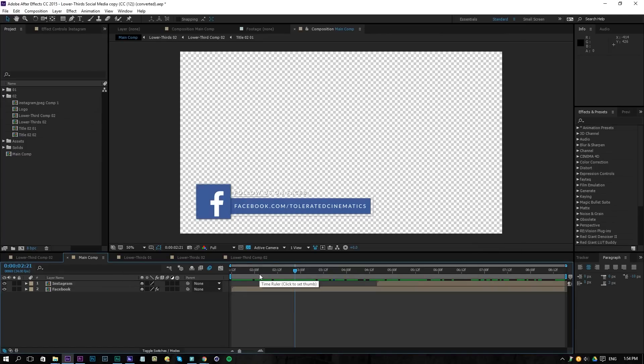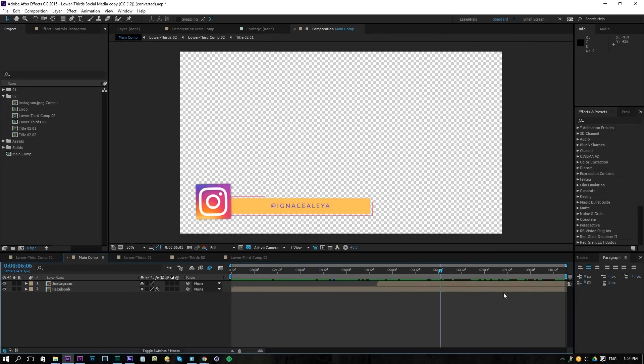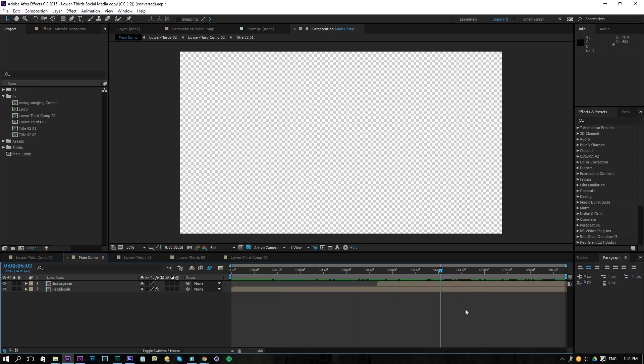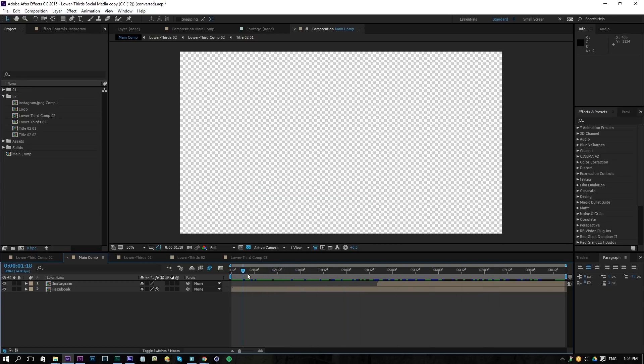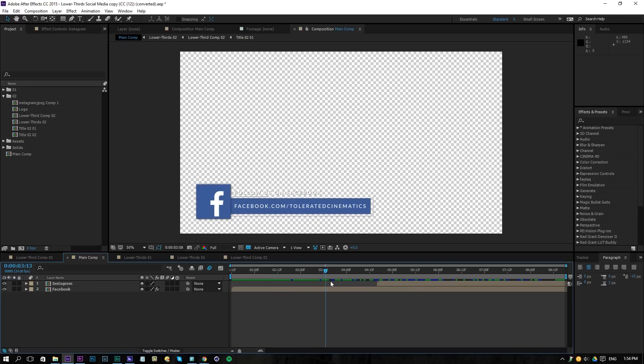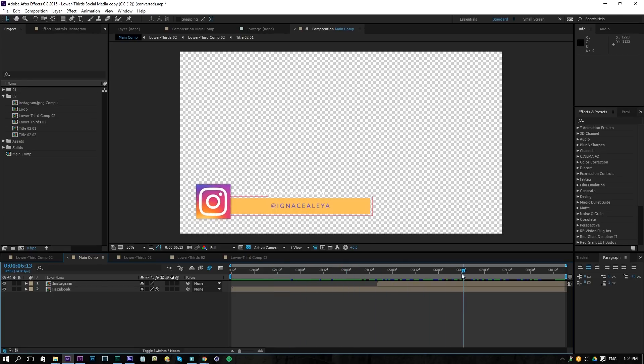Alright, here we are in After Effects and I actually prepared my lower thirds for Facebook and Instagram. Actually, you can follow the tutorial on how to create these if you didn't know, I will link it in this video. And also if you don't wish to follow that tutorial and you just want to use this, change the logo, change the text, you can also buy this template on our website. A link will be in the description.